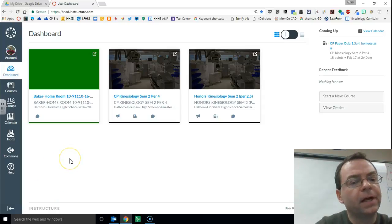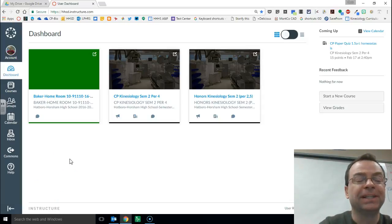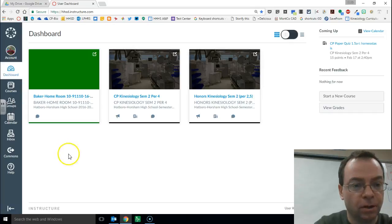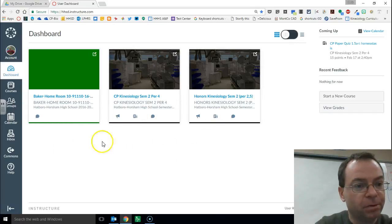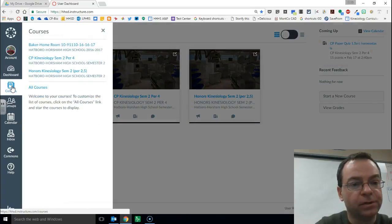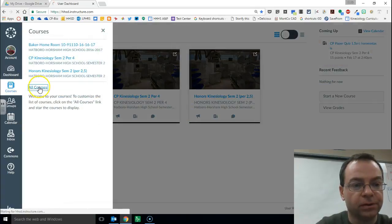Okay, so here's how you find student work that was submitted last semester but the course is now closed. So here's our dashboard, got to go up here over to courses, select all courses.